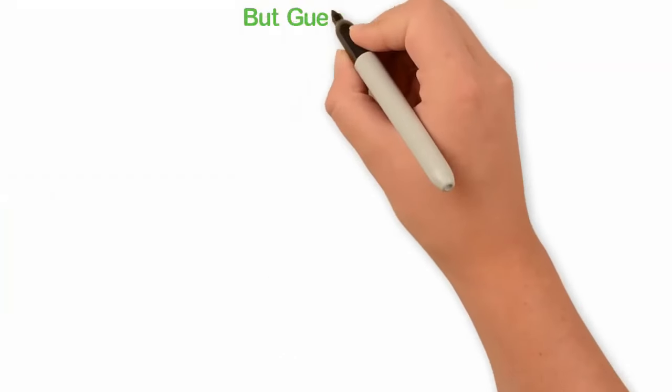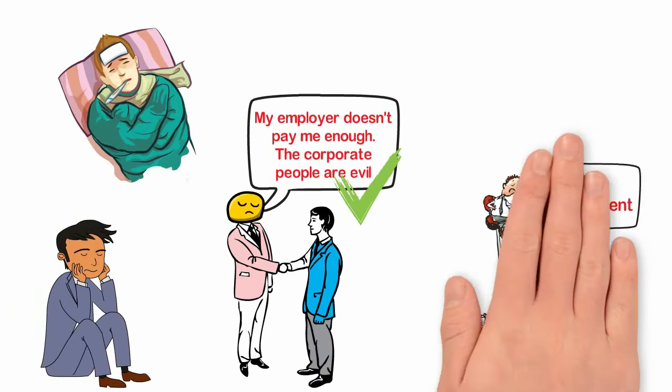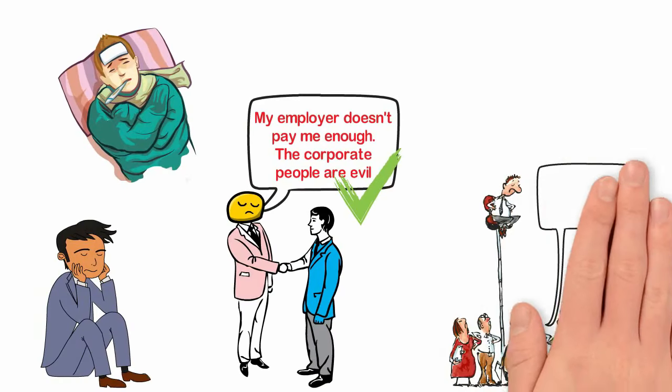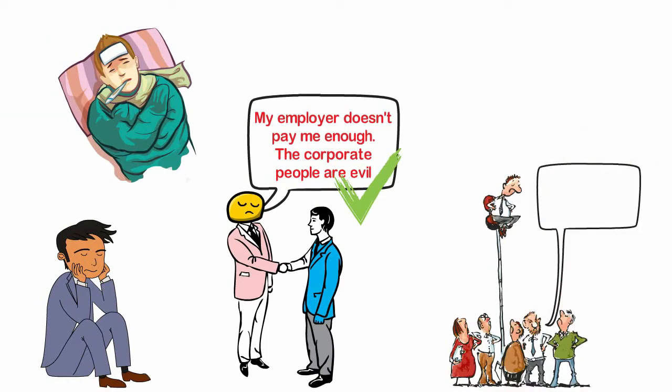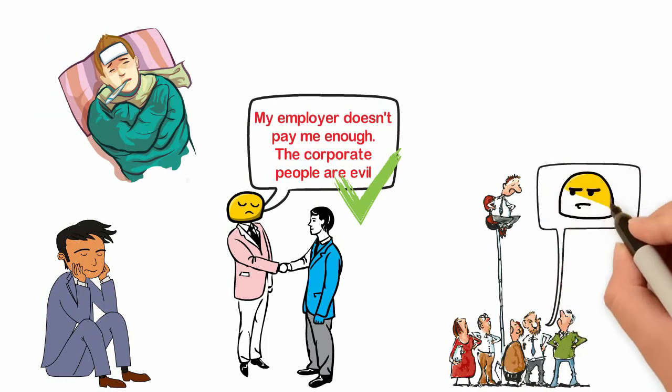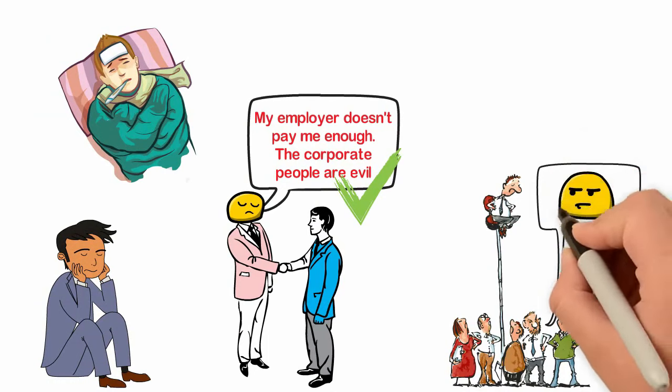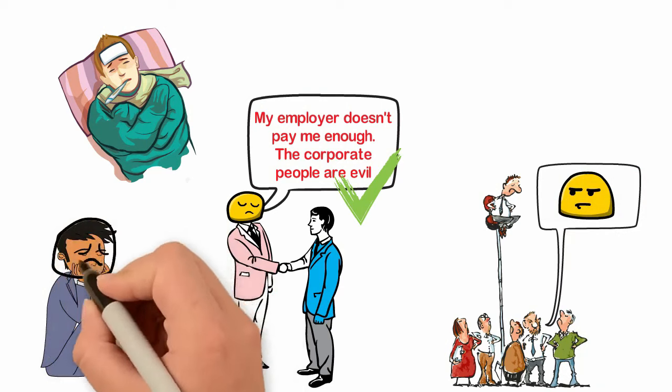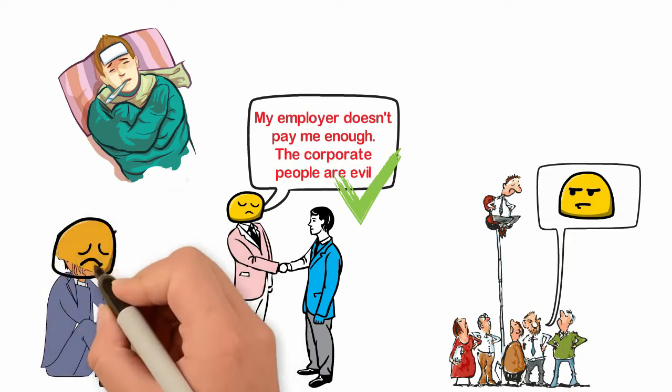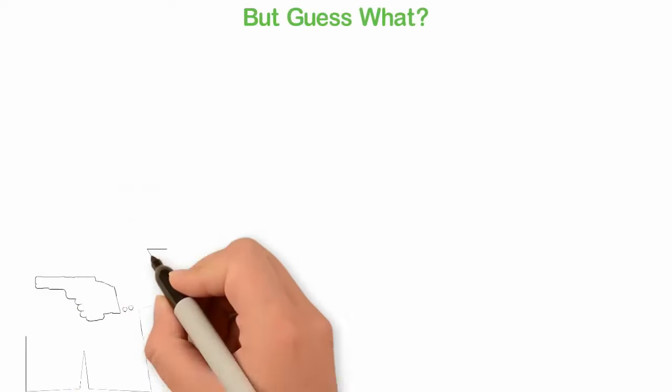But guess what? Complaining about how disadvantaged you are doesn't change anything. Your complaint will not change the government, will not change the economy and can't even change your past. The only thing your complaint will do is destroy your life.